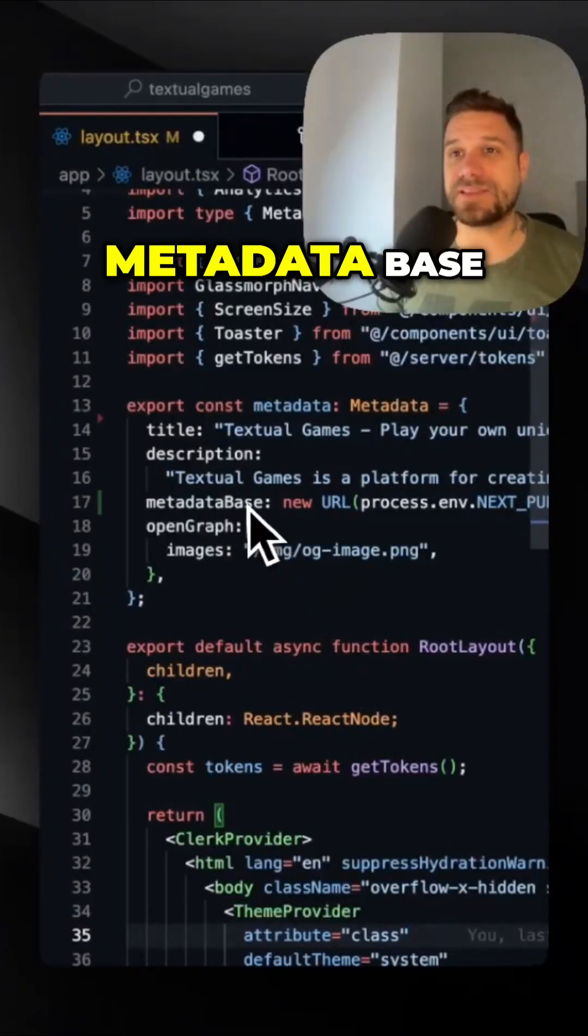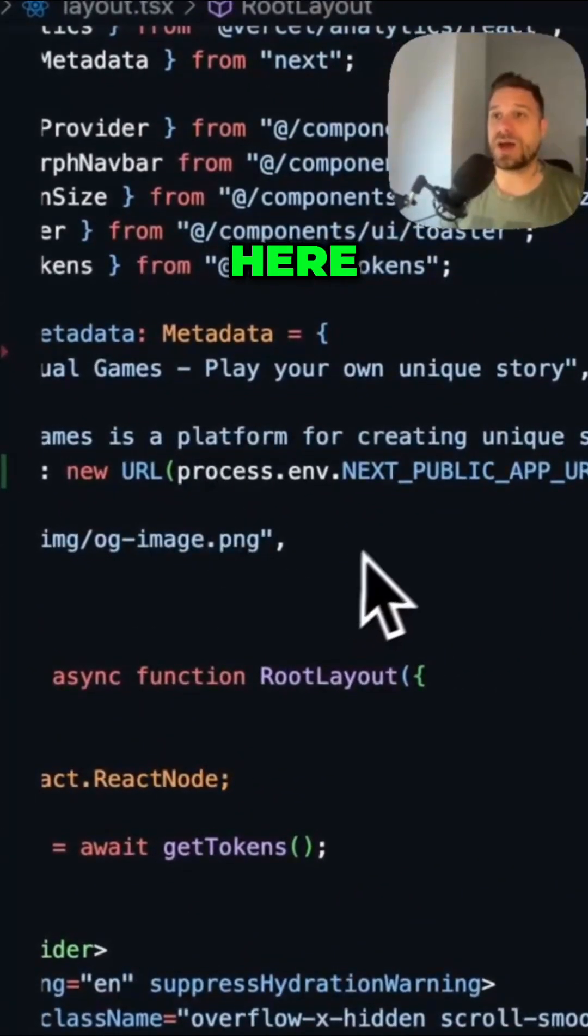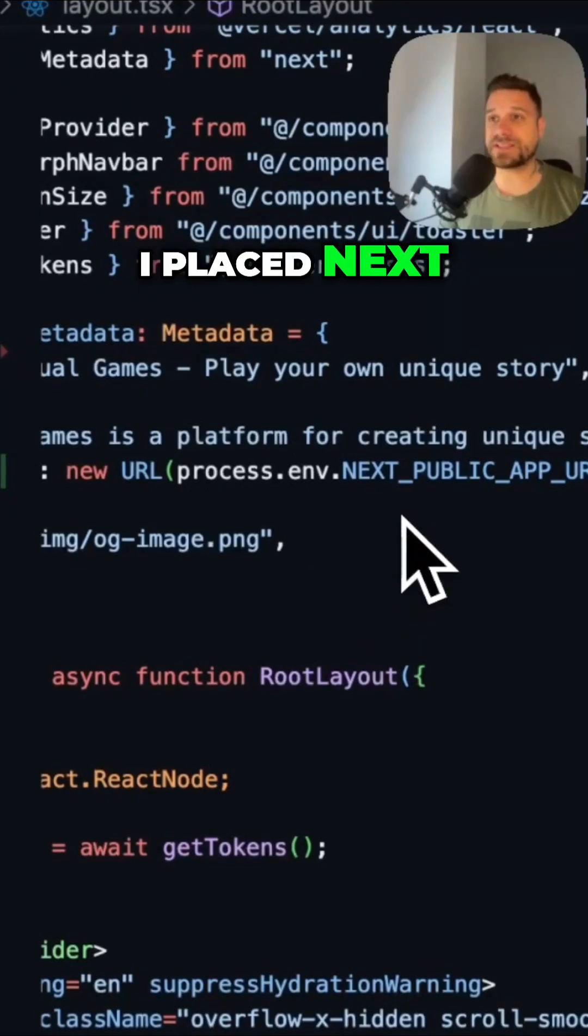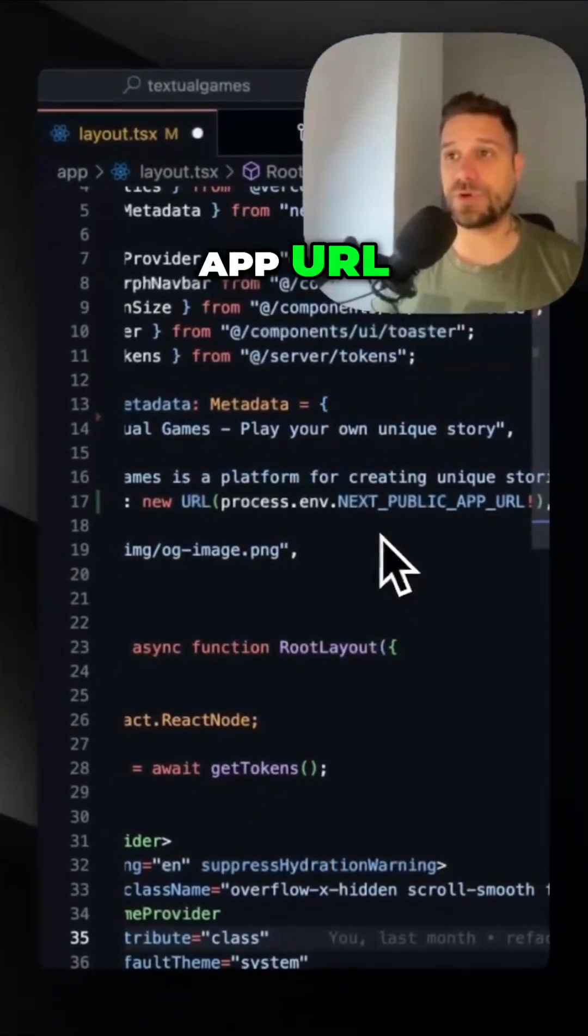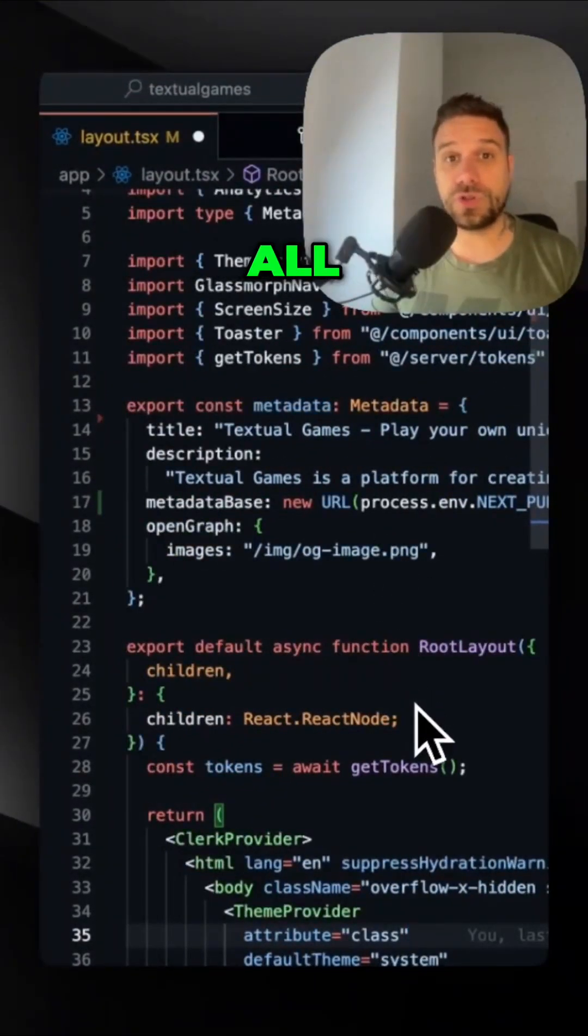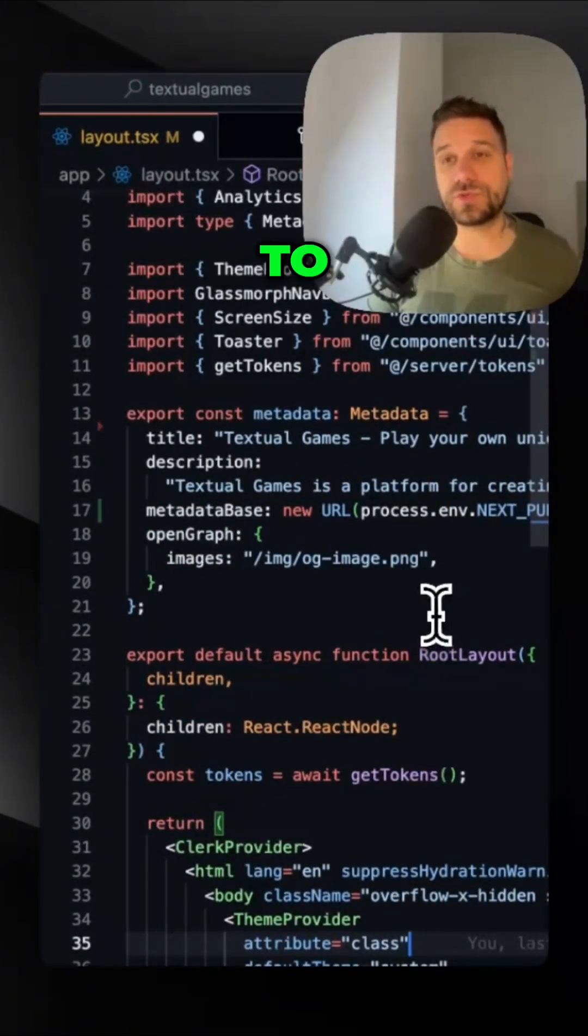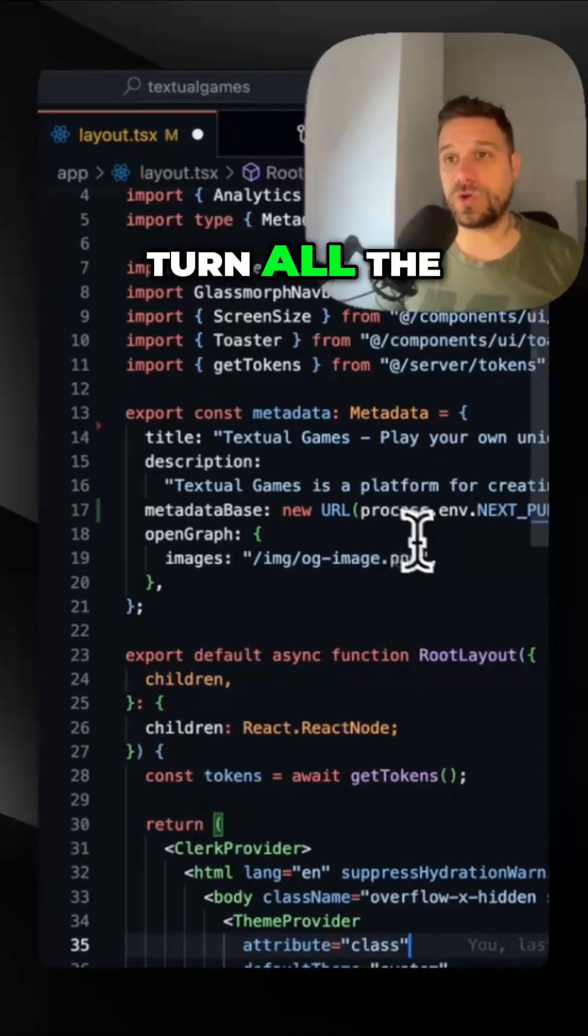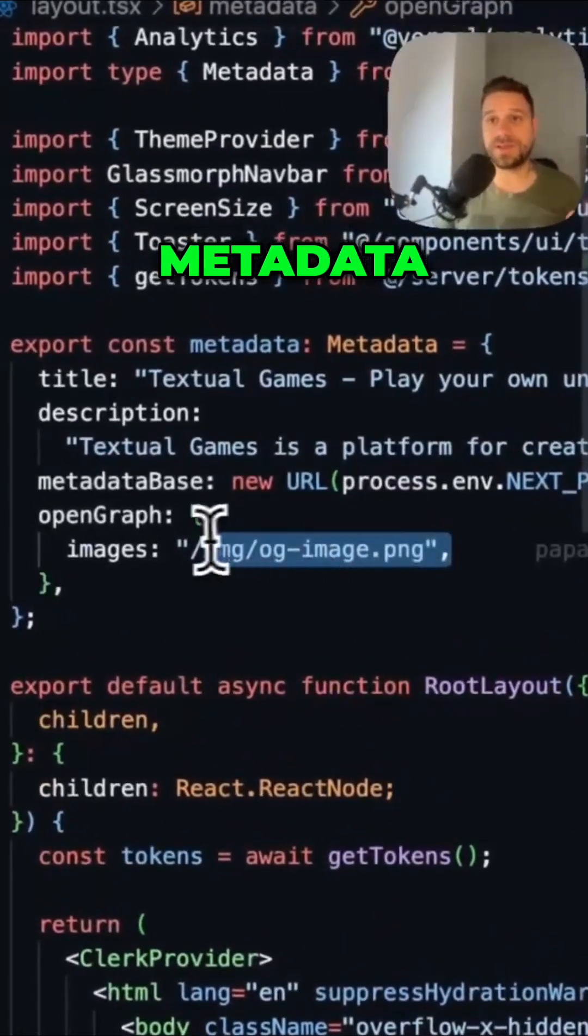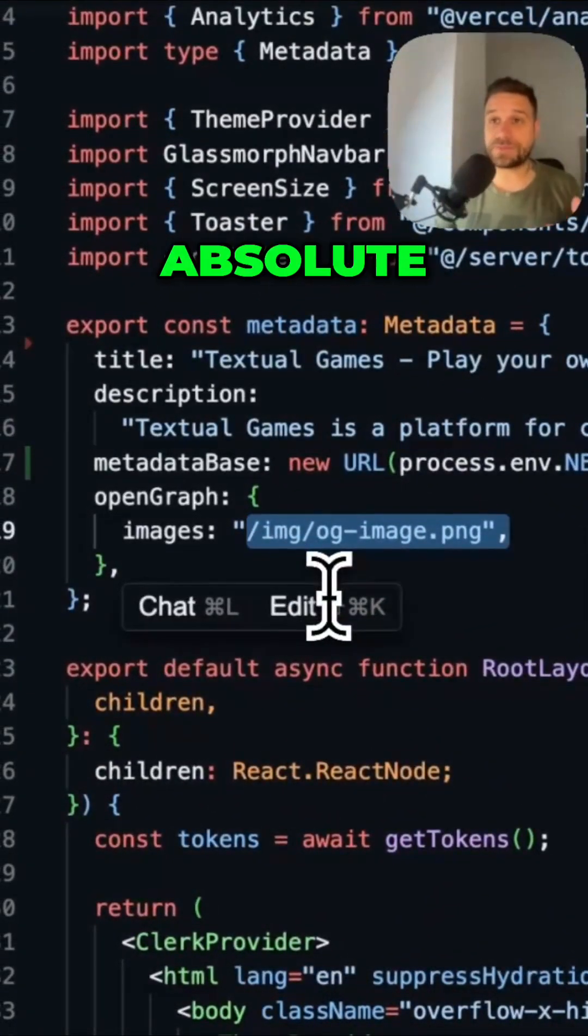Third one is the metadata base. As you can see here, I placed NEXT_PUBLIC_APP_URL so it works on all environments. It's only used to turn all the metadata links from relative to absolute.